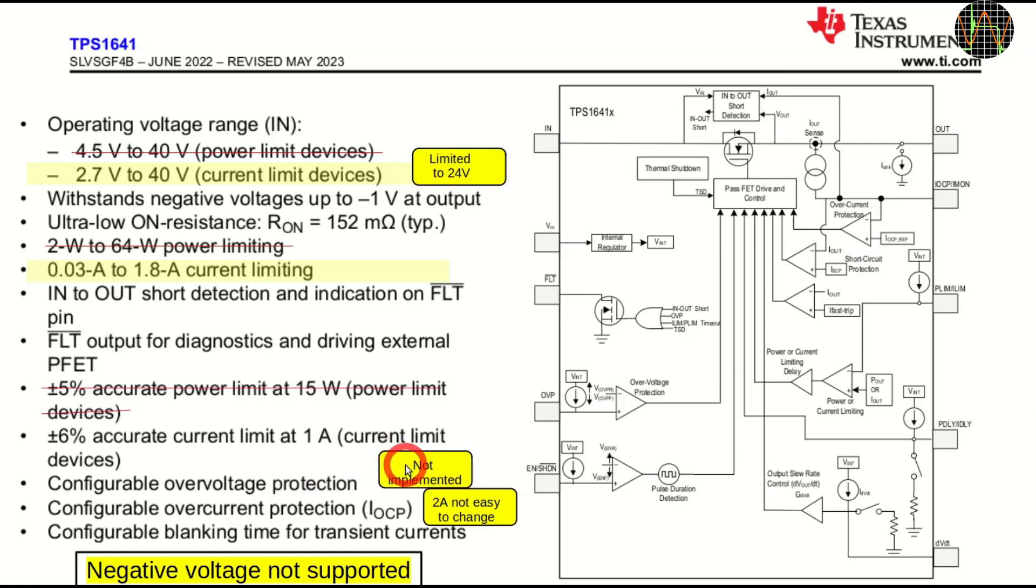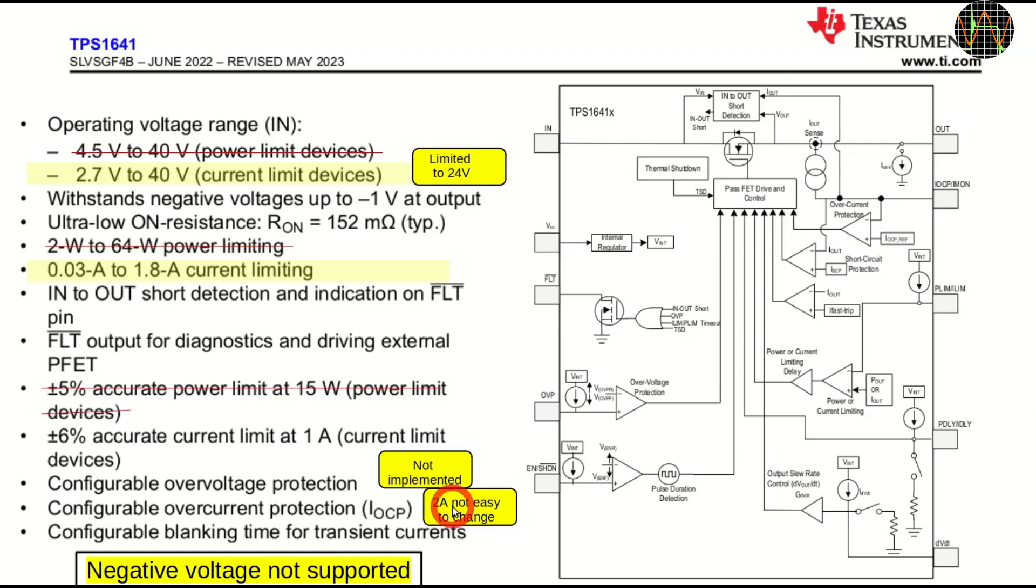The over-current protection is implemented and fixed at 2A. You can change it by replacing a resistor on the PCB but it is clearly not made to make that easy. On the other hand, the PCB supports adding additional capacitors for a longer blanking time for transient current.